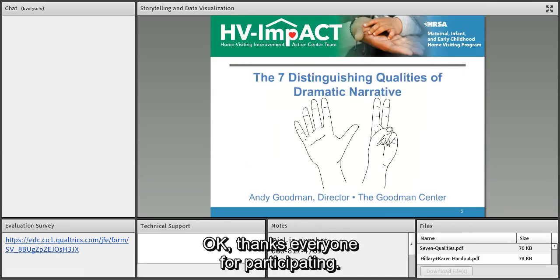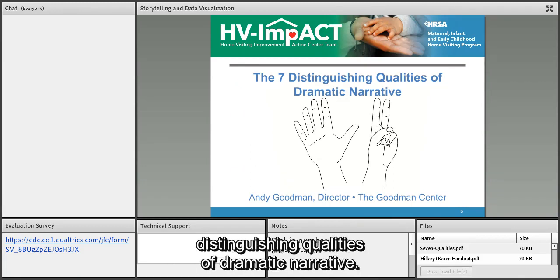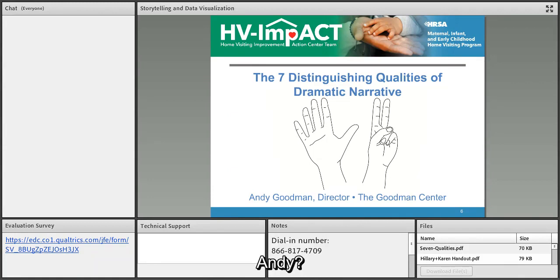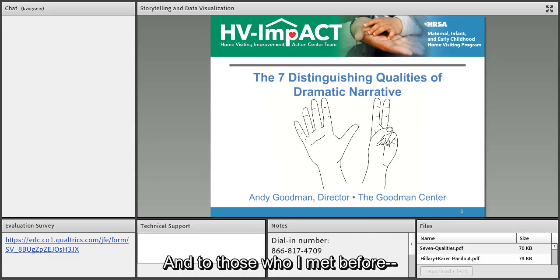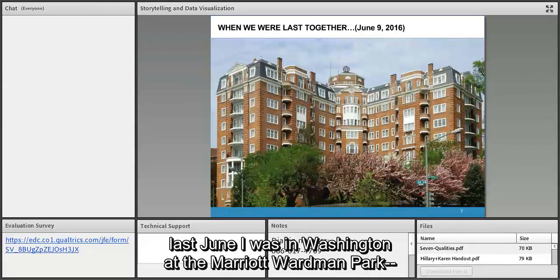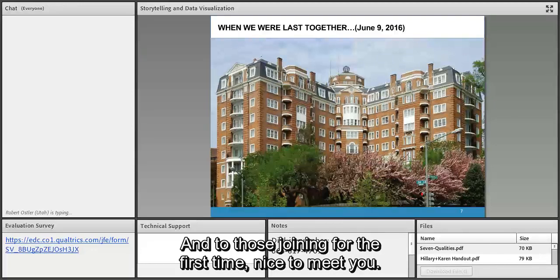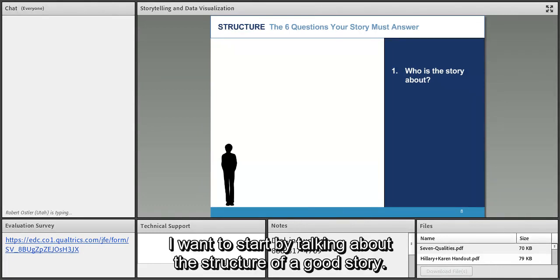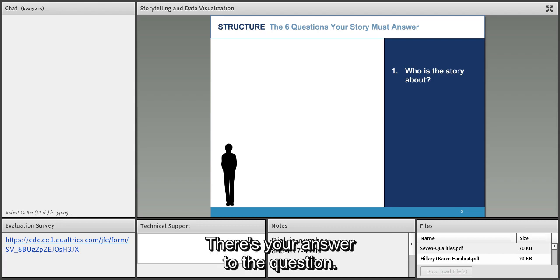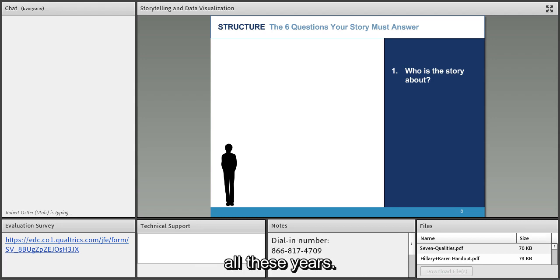It's now my pleasure to turn the presentation over to Andy Goodman, who's going to talk about the seven distinguishing qualities of dramatic narrative. Andy: thank you Nancy. Good morning from Los Angeles — good afternoon to everybody in other time zones. I want to start by talking about the structure of a good story. There are six questions that a good story must answer.